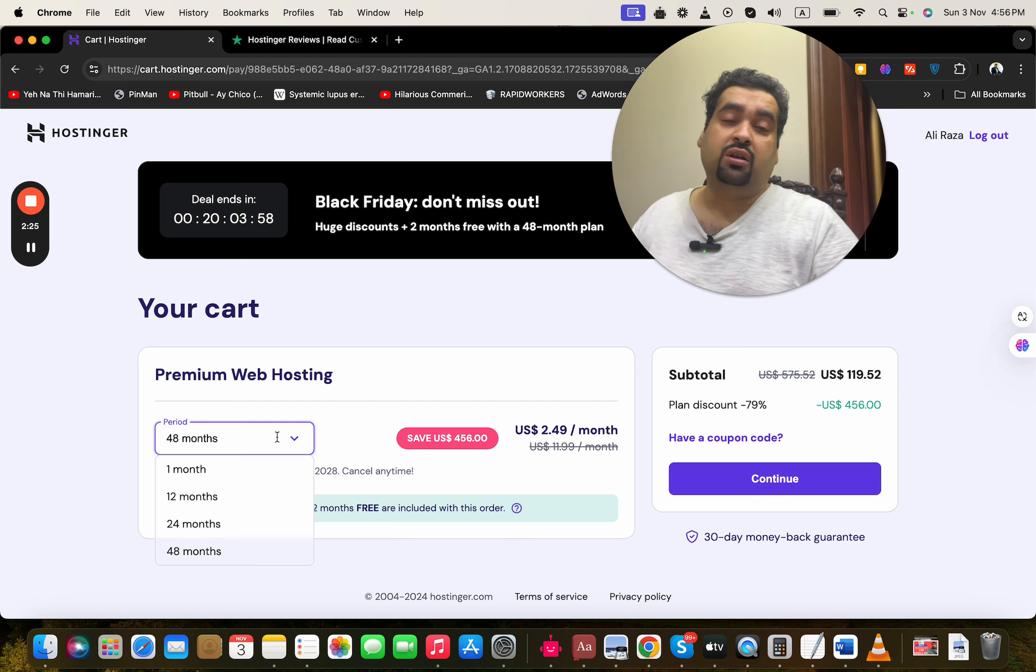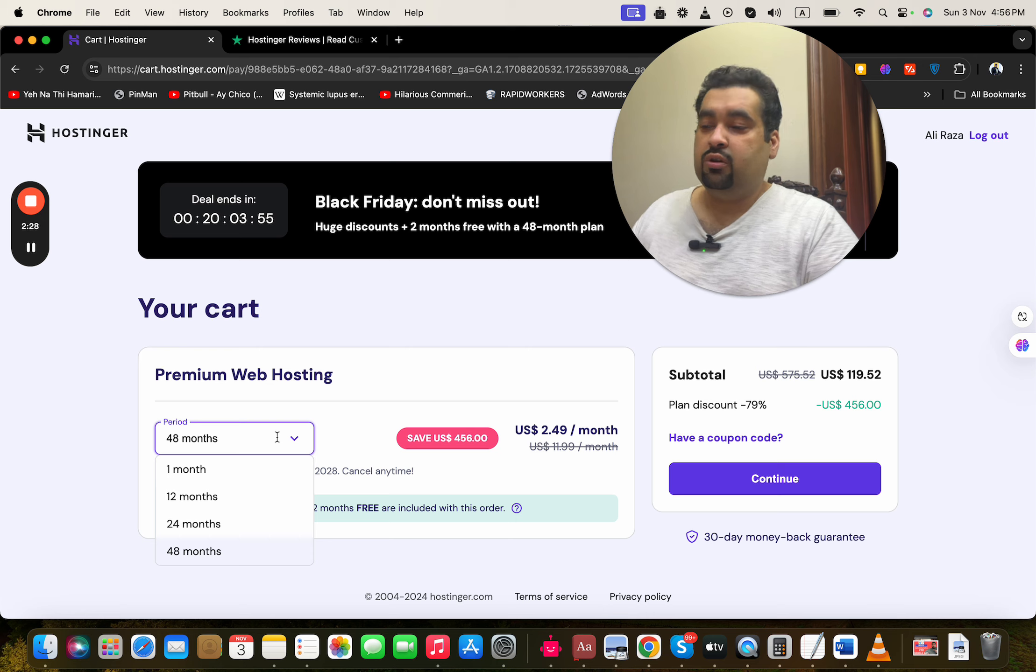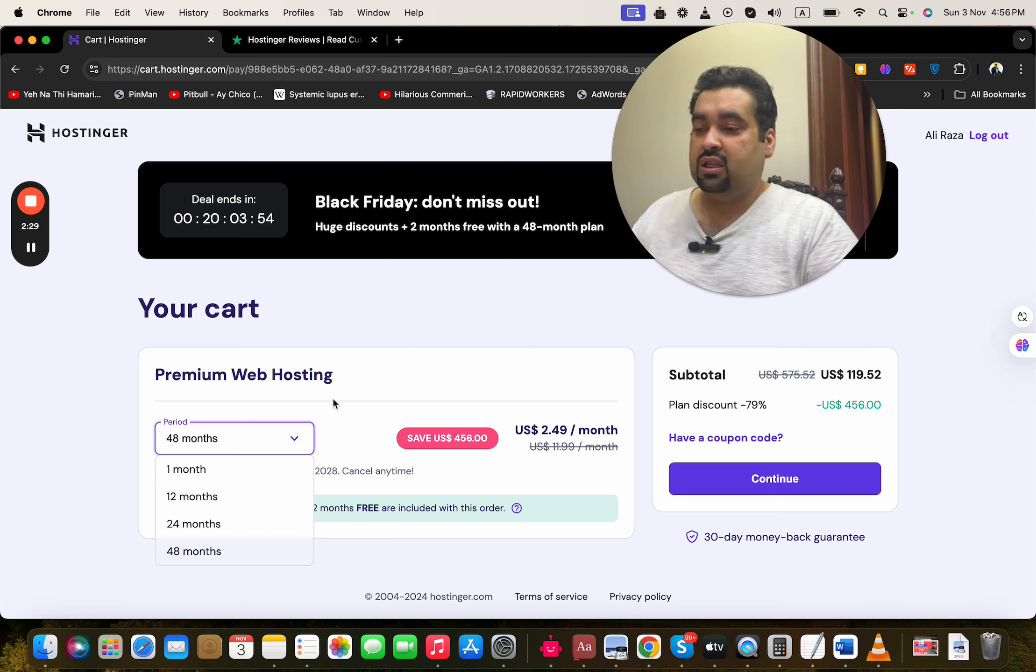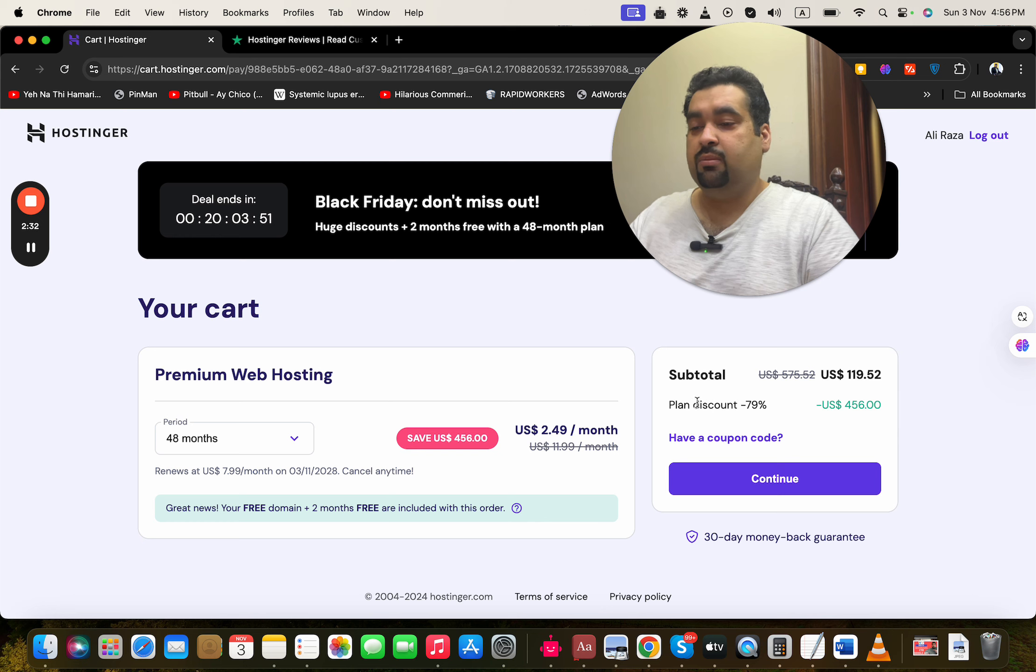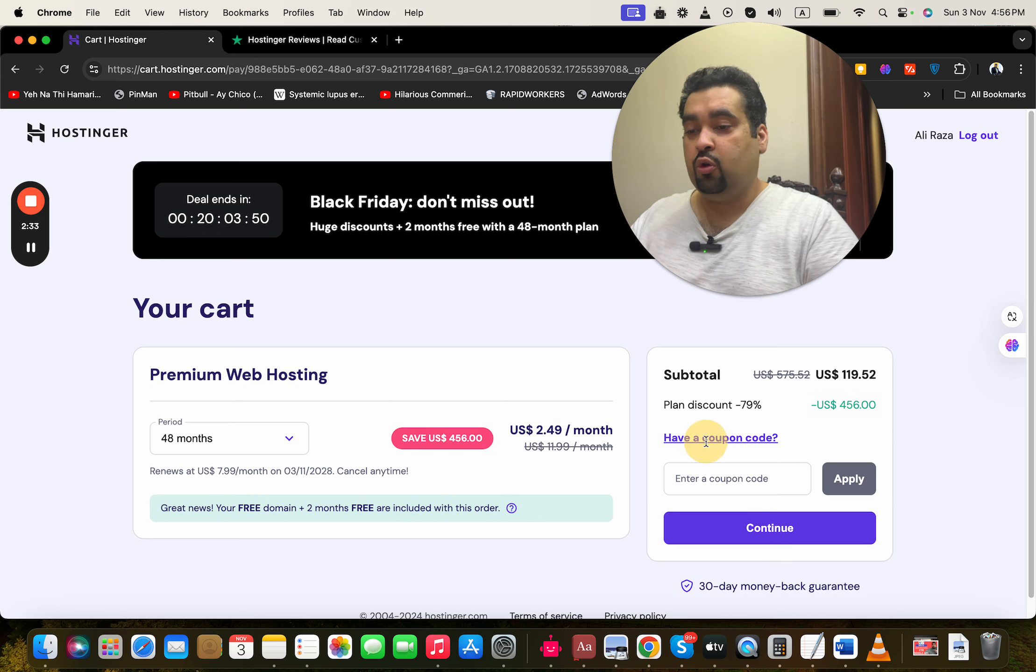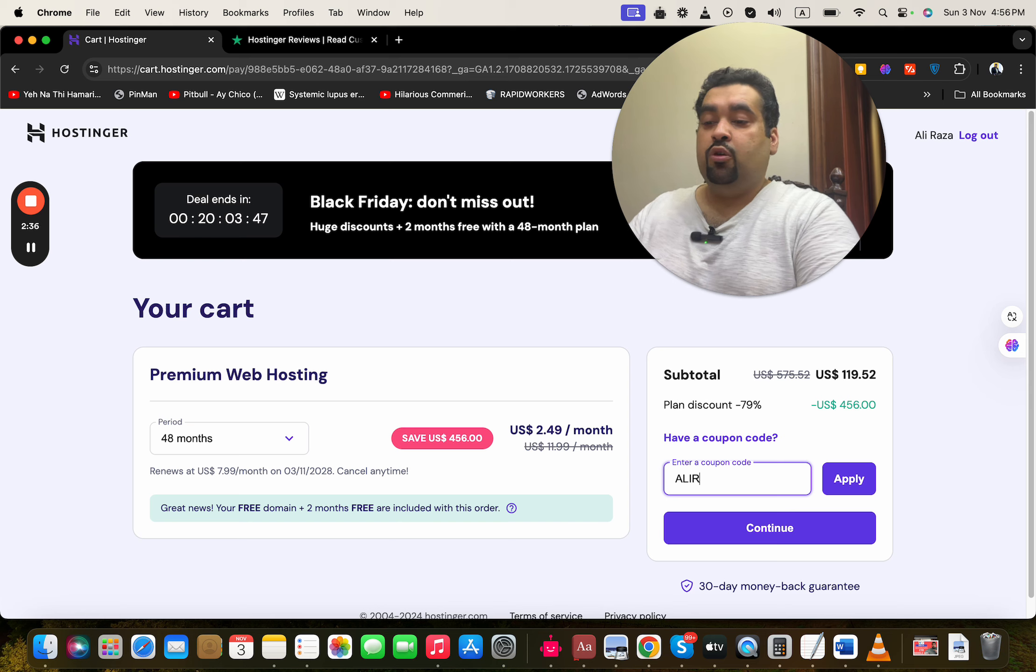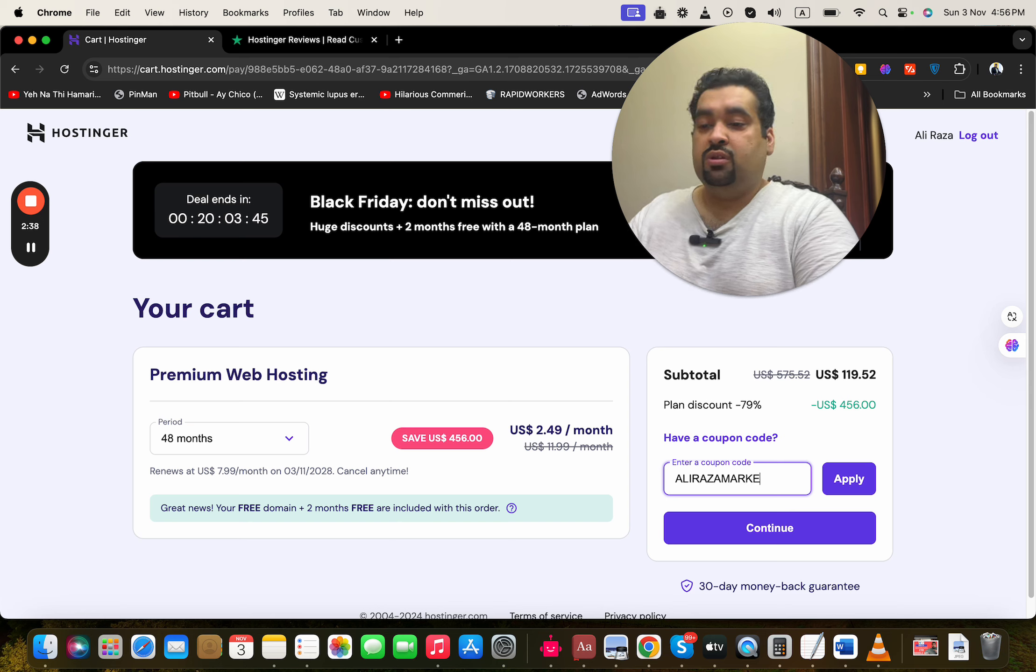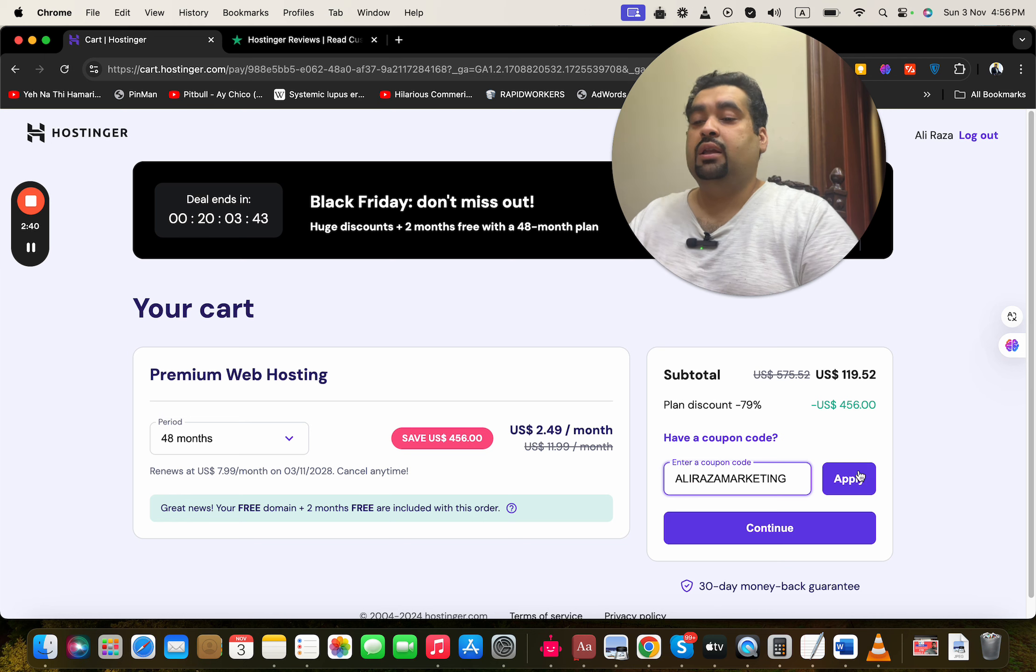Otherwise, you can select other months as well, because these prices won't appear again after this. Simply select 'Open Code' and write this amazing coupon code. You can find this coupon code in the description of this video along with the special discount link.